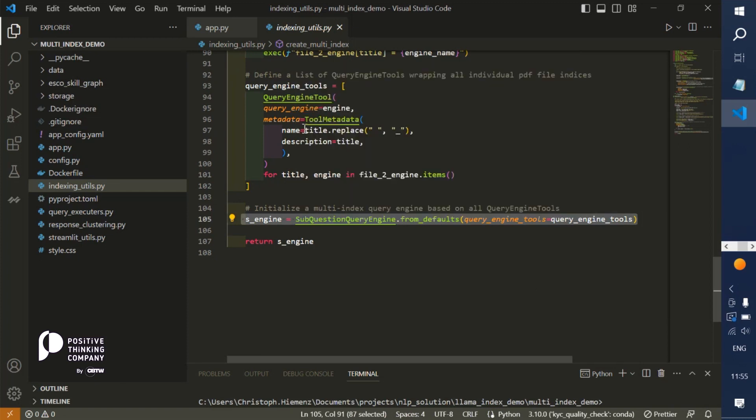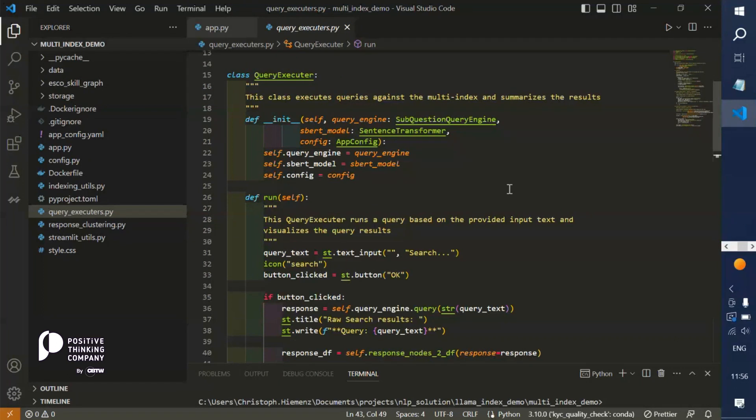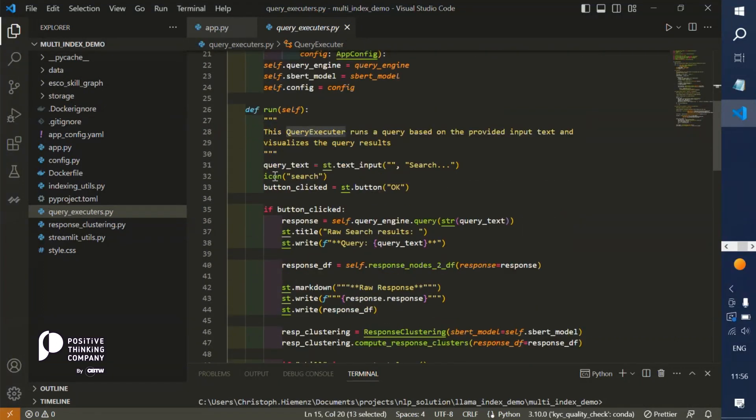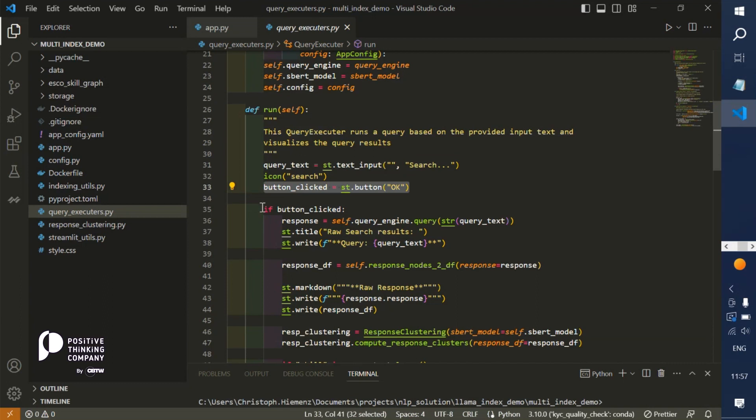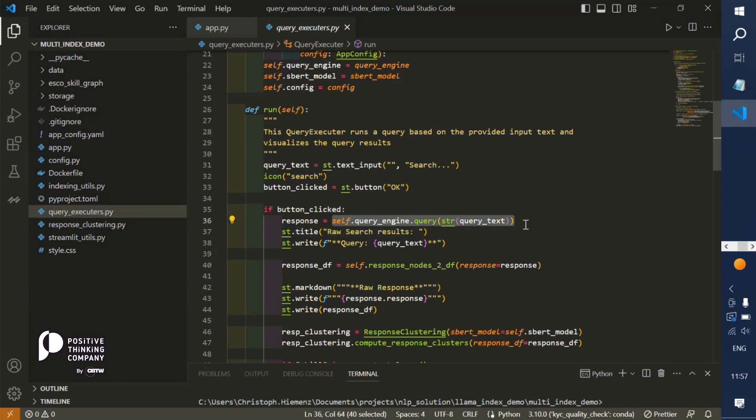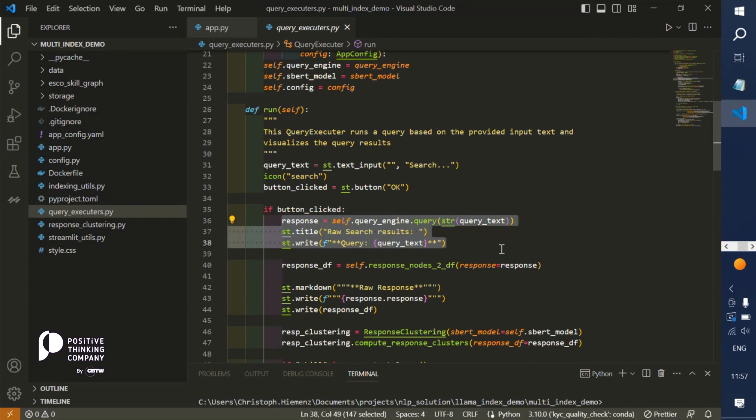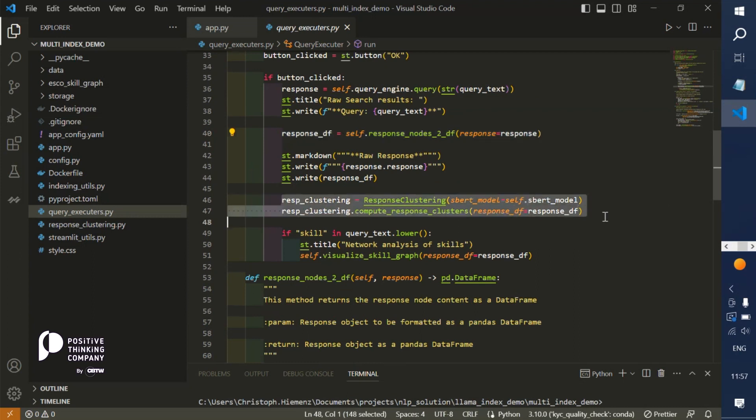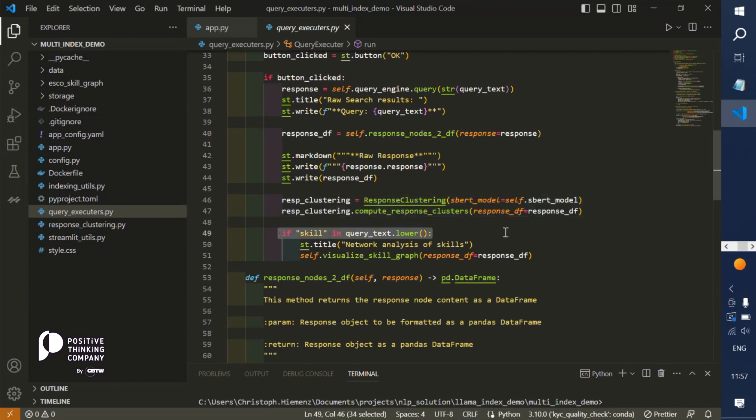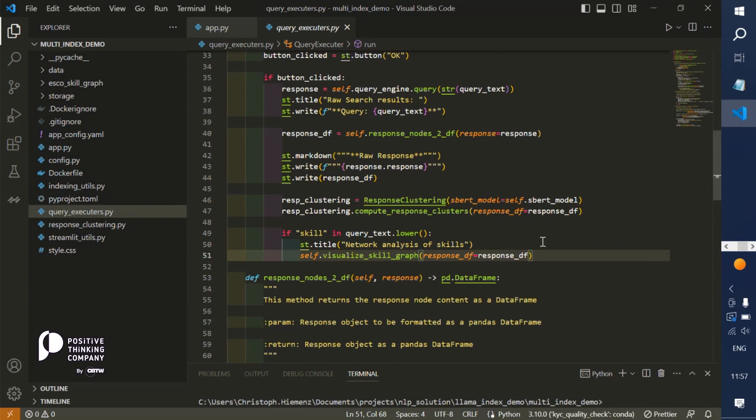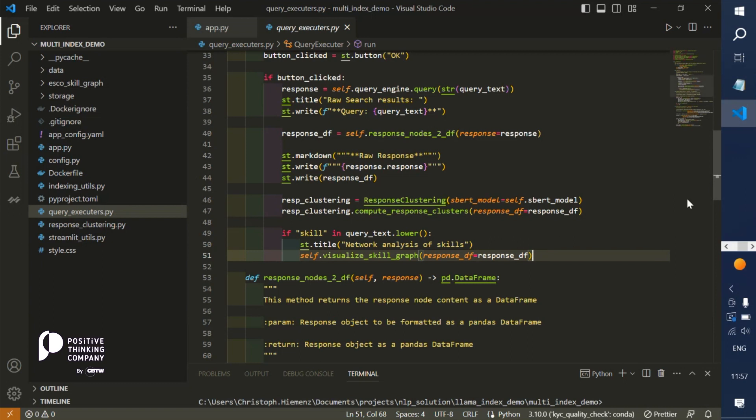We're executing the actual query with our query executor. We take the text input from the Streamlit app and if the OK button has been clicked, then we make a query via our sub query engine, the multi-index query engine, to print basically the raw result. We can format it nicely as a data frame and perform some cluster analysis on the response objects for each individual index. If it's a special query about some skills, then we also visualize a network graph based on the relationships between the skills of different applicants.